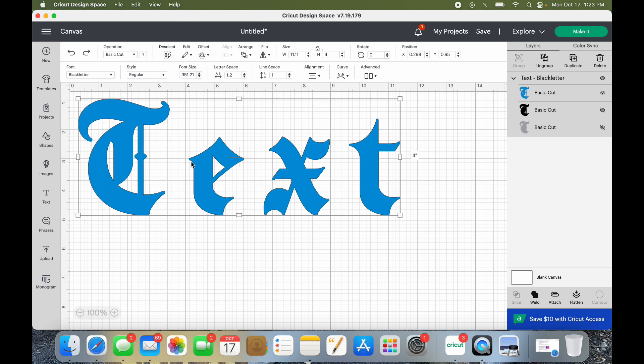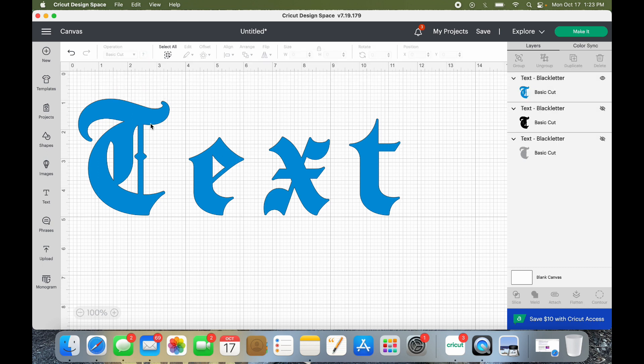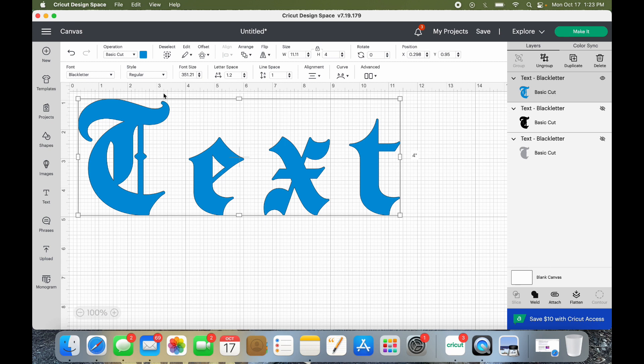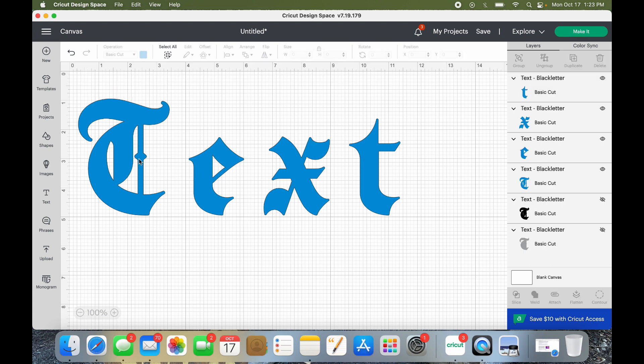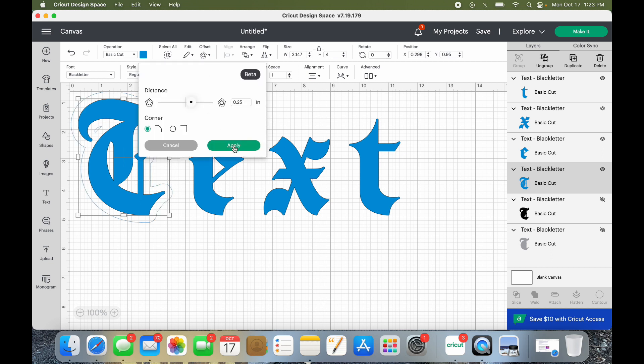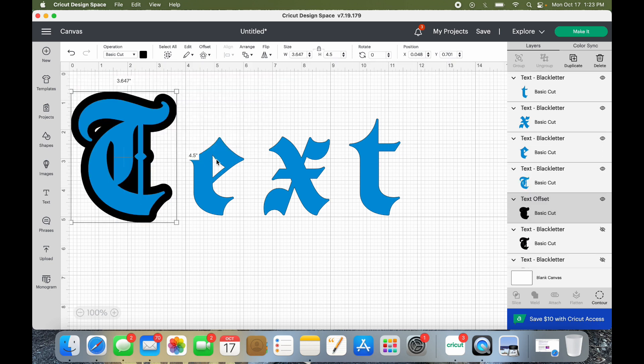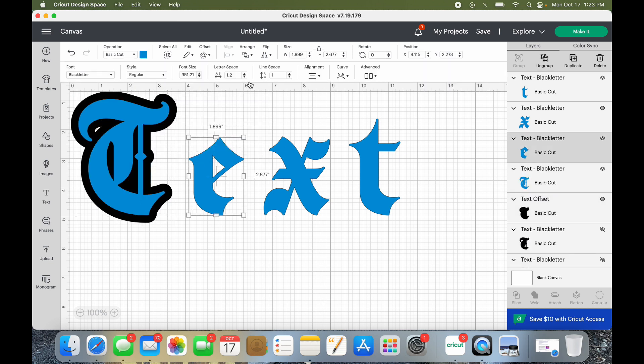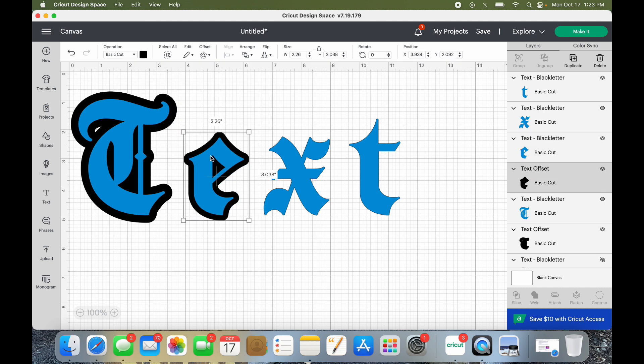That can be problematic depending on what your project is. So sometimes you can ungroup them and then just do, oh sorry, ungroup and then just do each letter offset. Okay, apply. And of course you guys know you can change the offset thickness and all that. So like let's say that was too much offset, I don't like that. Maybe a little bit less, you know, you can change your number and that one has a little bit less and all those things.